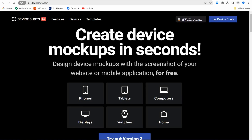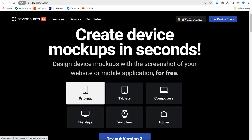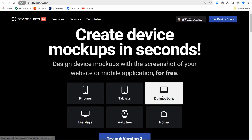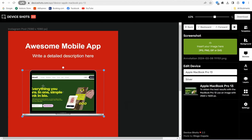Similar to the previous website, devicecharts.com lets you promote your applications and websites across different screens: computers, watches, displays, and phones. You can also create social media posts in the same place. For example, select computers, upload a screenshot of your website or application, change its color, and create a customizable post for different social media platforms including an Instagram post with the correct dimensions.